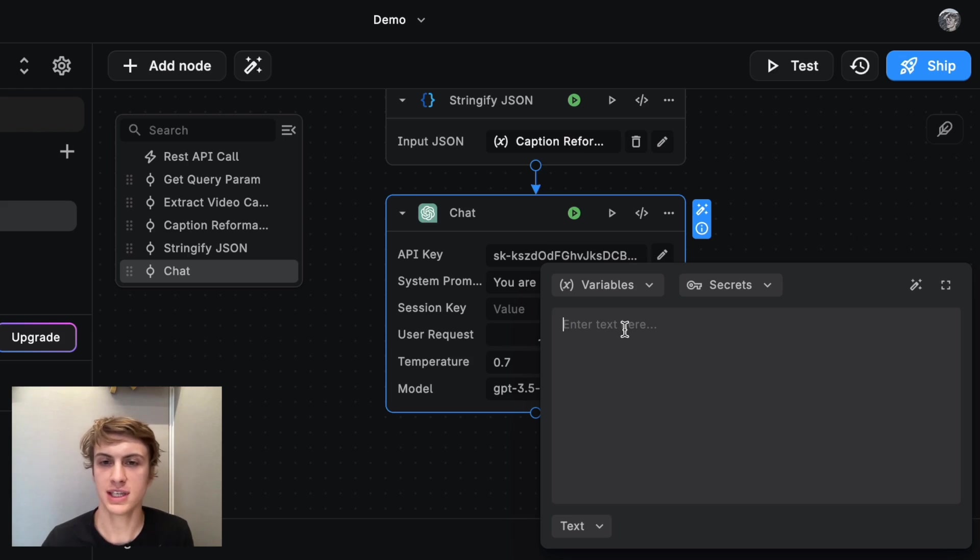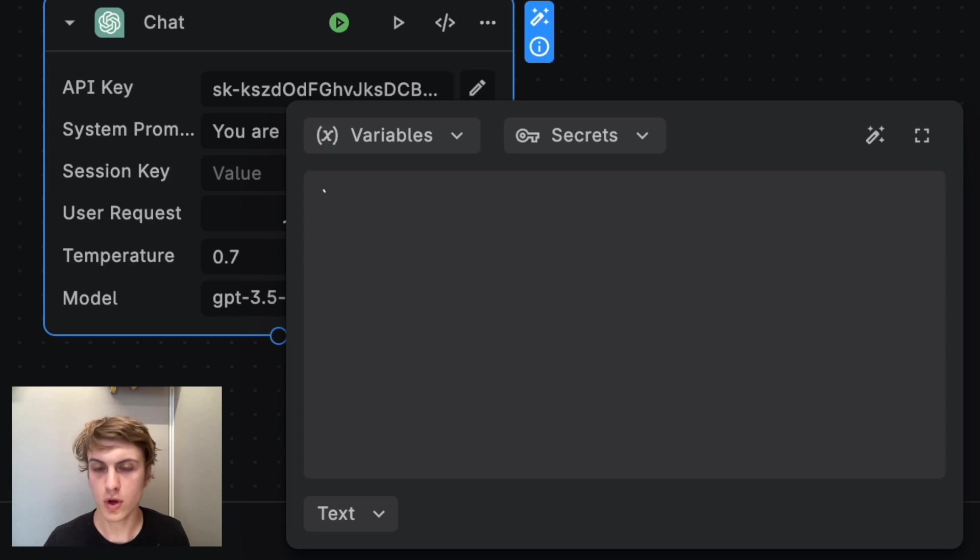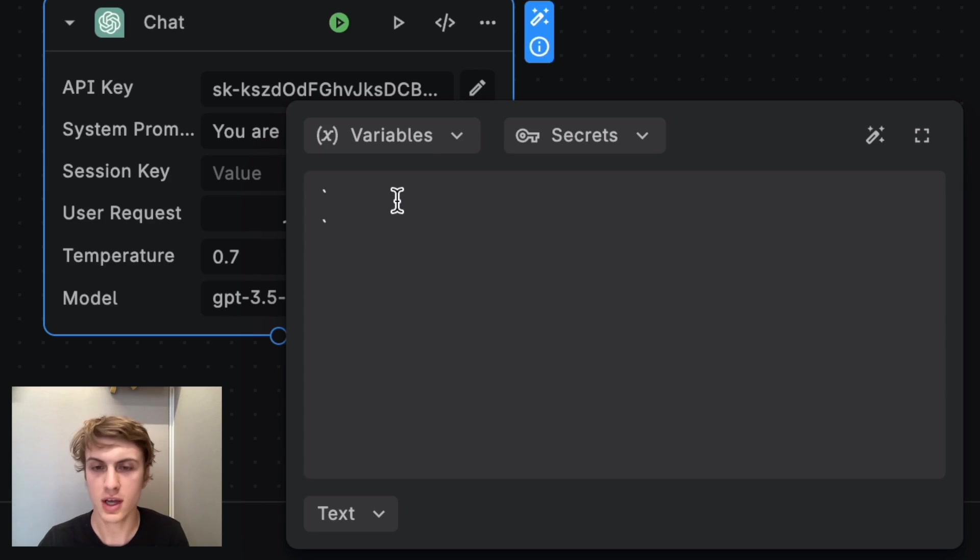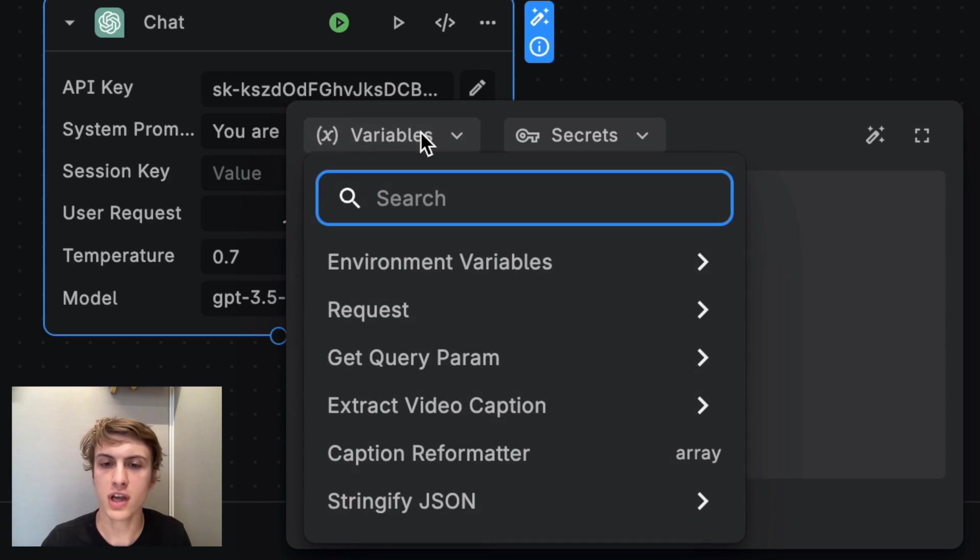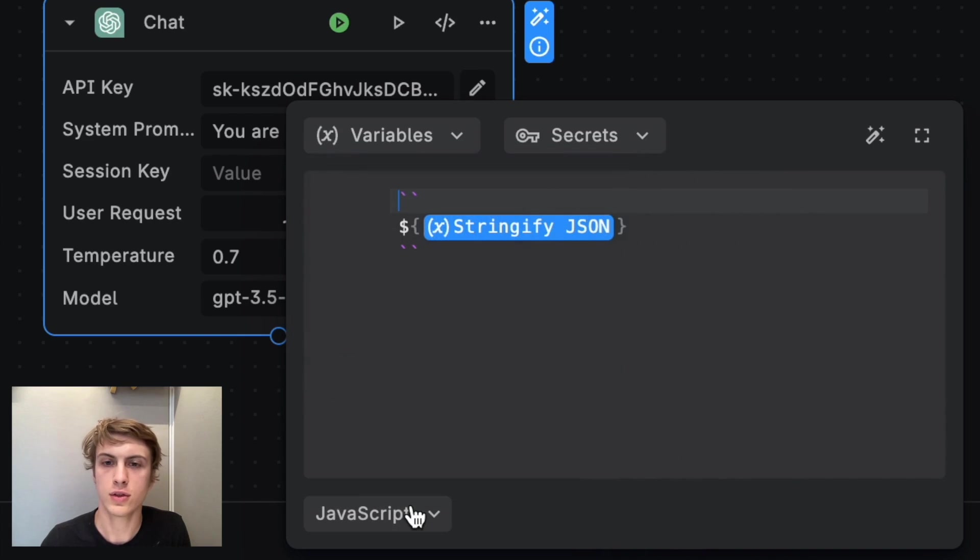So I'm going to use templating syntax, which consists of these two backtick characters. And then inside of those characters, I'm going to insert the stringified JSON.